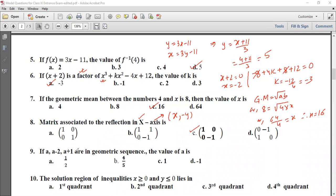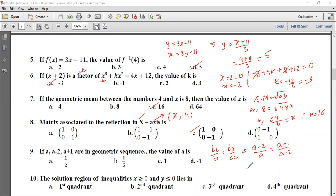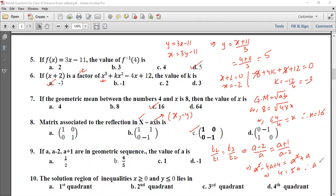If A, A minus 2, A plus 1 are in geometric sequence, find the value of A. In a geometric sequence the ratio is common, so t2 divided by t1 equals t3 divided by t2. That gives A minus 2 divided by A equals A plus 1 divided by A minus 2. Cross multiplying: A squared minus 4A plus 4 equals A squared minus A, simplifying gives 4A equals 5A minus 4, therefore A equals 4 upon 5.